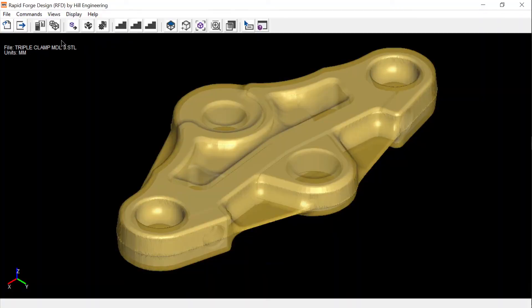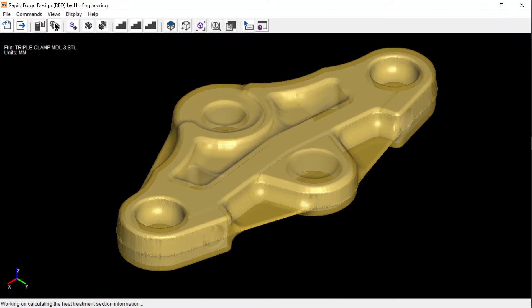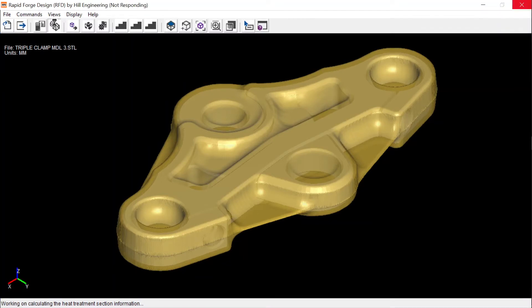An advanced feature of rapid forge design is to calculate and show the maximum heat treatment section thickness. This is critical for developing the heat treatment quench and achieving desired mechanical properties.